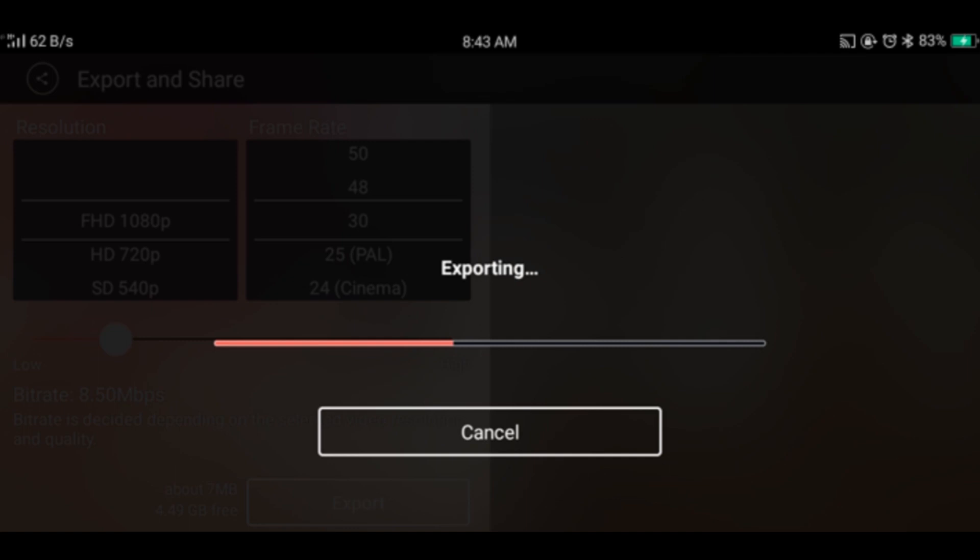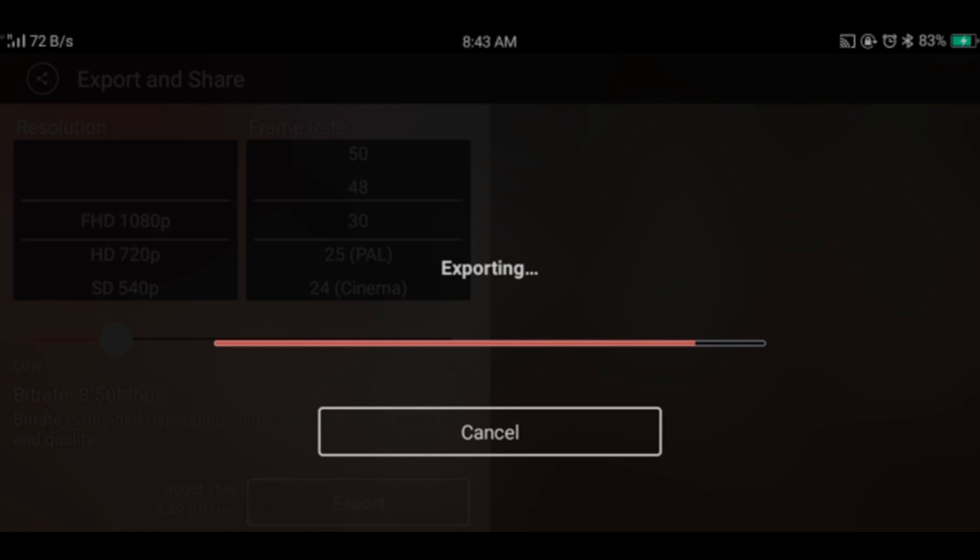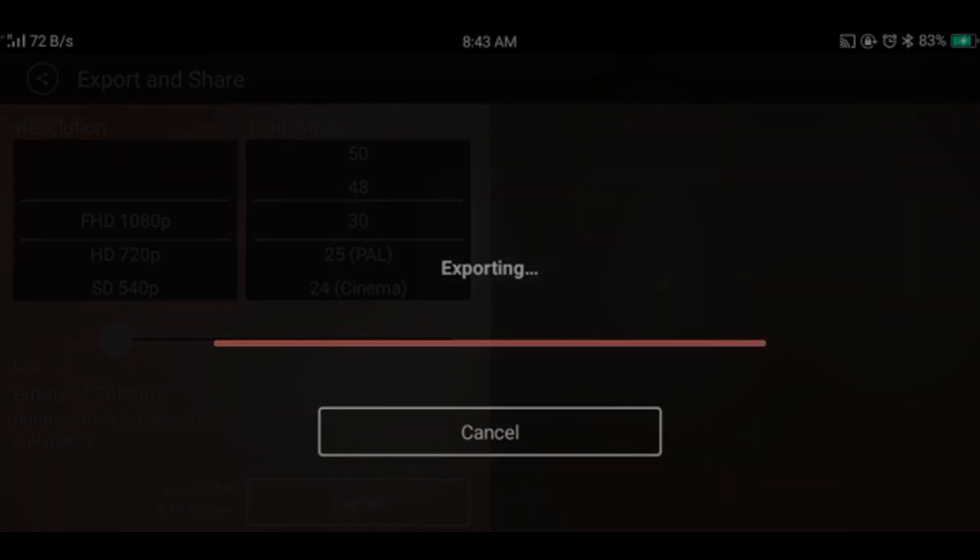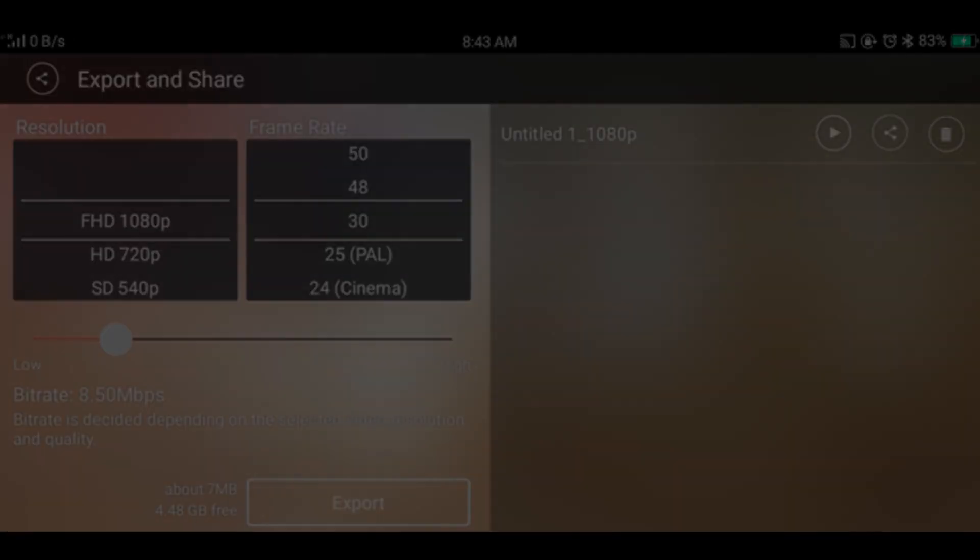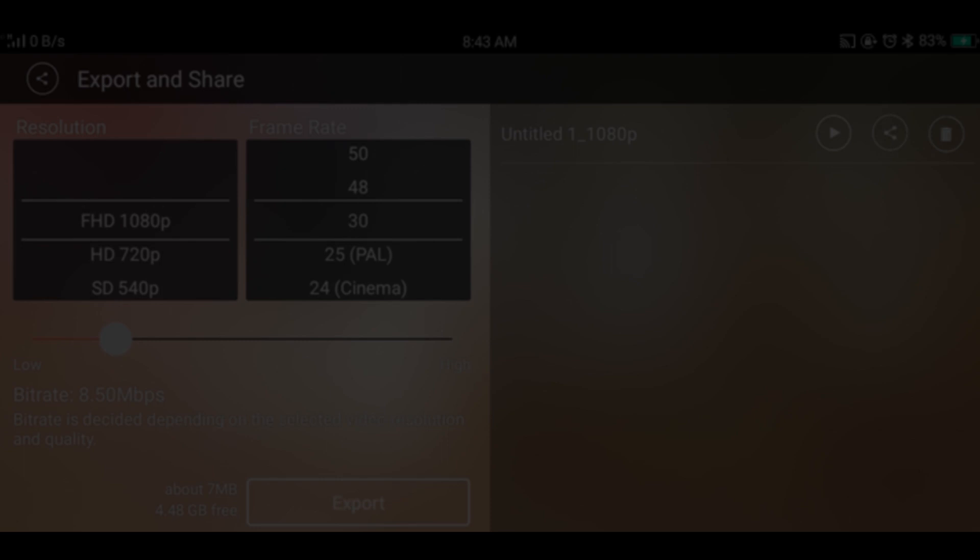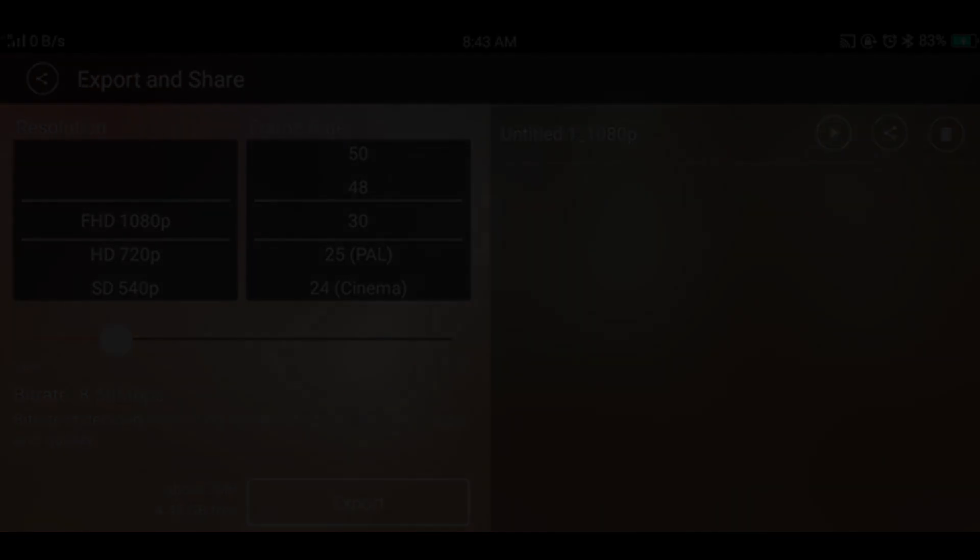And the 1080p option will only come if you have imported a video in 1080p. So that's it for this video, make sure to check the playlist about KineMaster. And don't forget to like, share, and subscribe. See you soon.